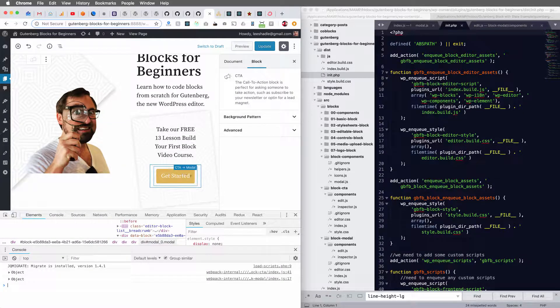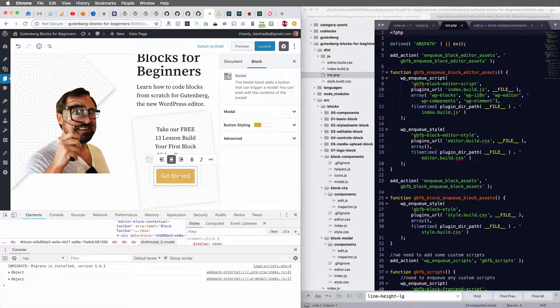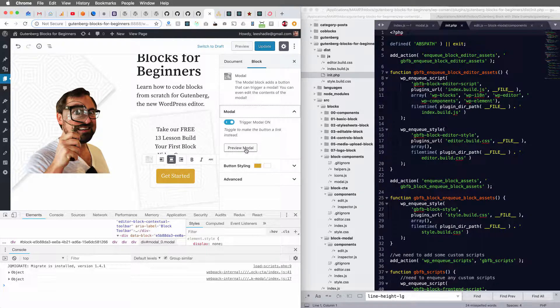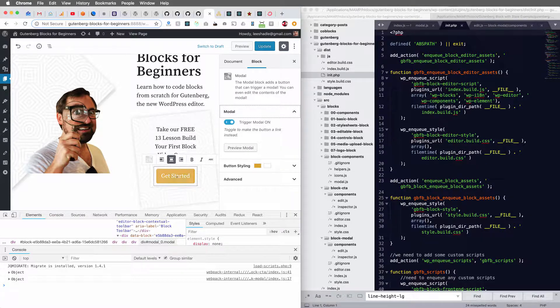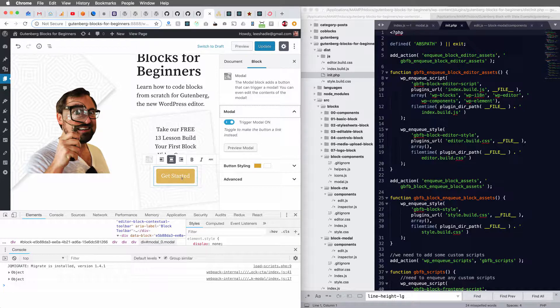This button right here will trigger a modal. And I've got some modal options over here in the inspector.